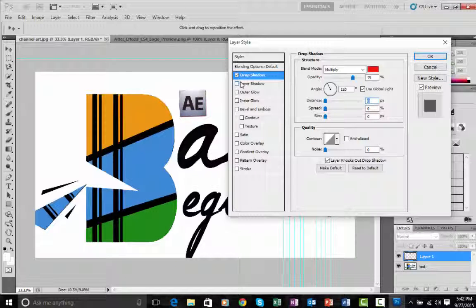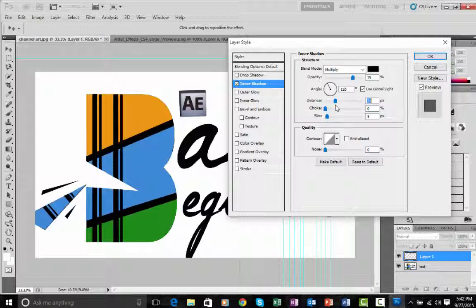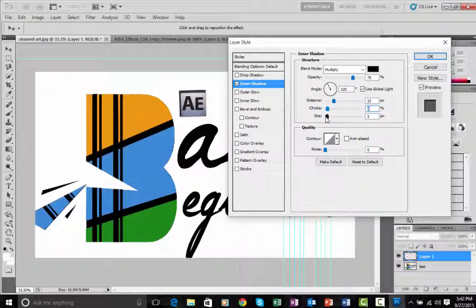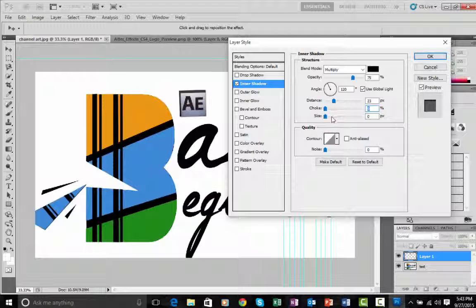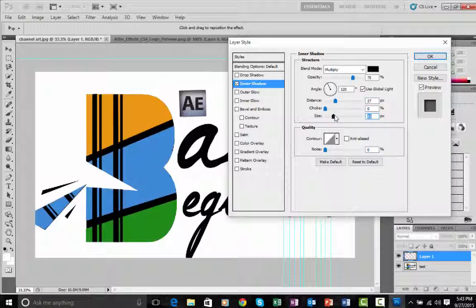Inner Shadow creates a shadow inside the image, which looks very realistic. The things that matter here are Distance and Size. Distance controls how far the shadow goes inside, and Size spreads it to give a cool look to your image.